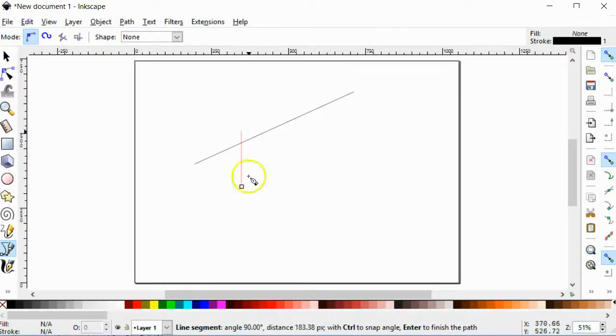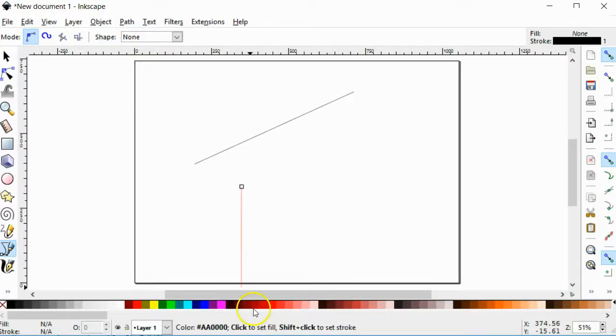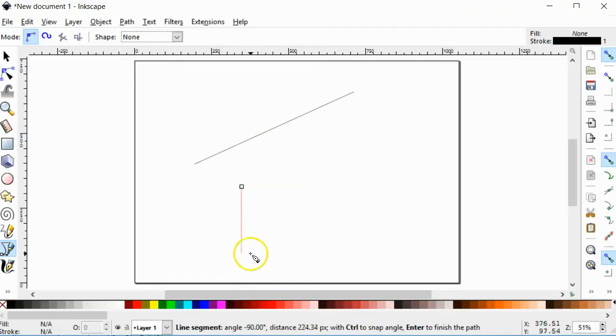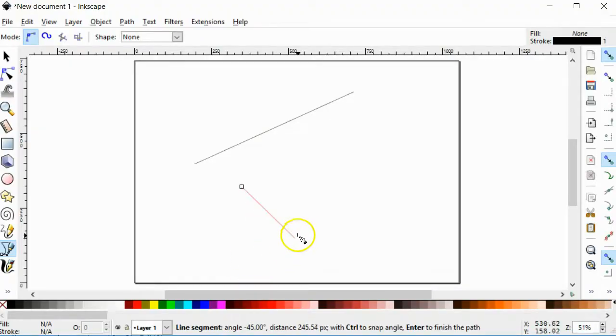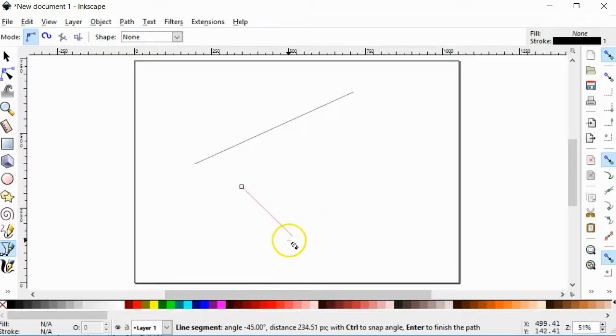And if you look down here, you can see the angle that it's at. It'll get constrained to, if you hold the control key down, it'll constrain to 15 degree increments.